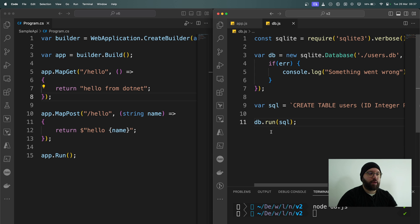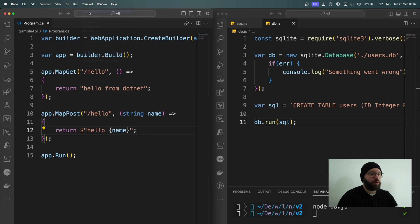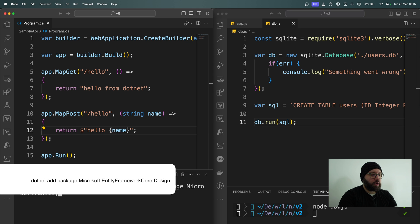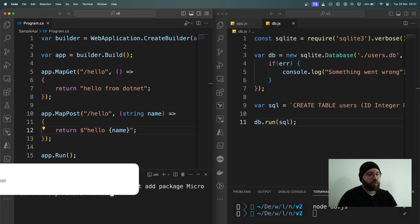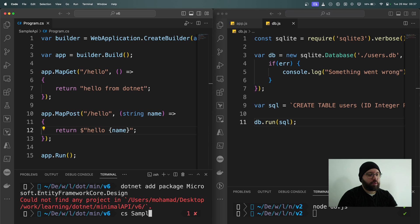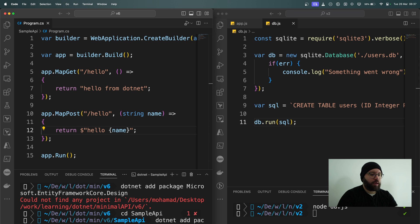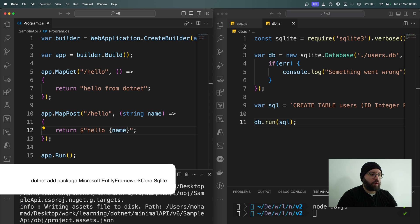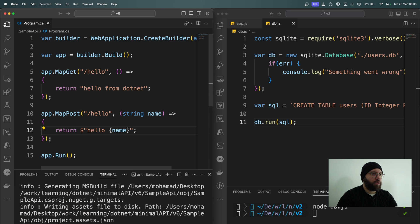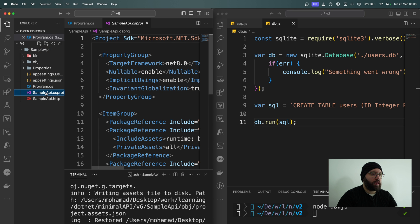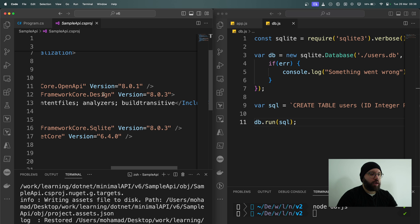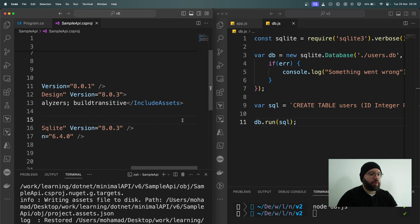Now let's see how we can do the same thing within our .NET application. I'm going to open my terminal and install some packages. First: dotnet add package Microsoft.EntityFrameworkCore.Design — I need to navigate to the right directory first, then run the same command. Now it has installed successfully. The second package is SQLite. Both have been installed successfully. I'll double-check these through my .csproj file and we can see both are available, running on the latest version 8.0.3.